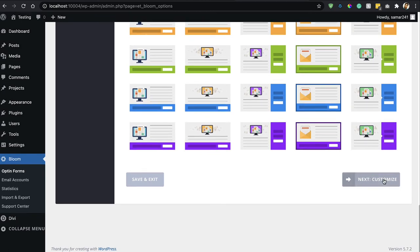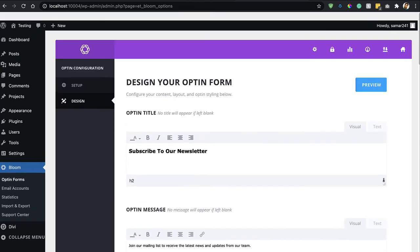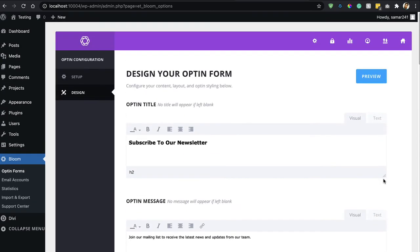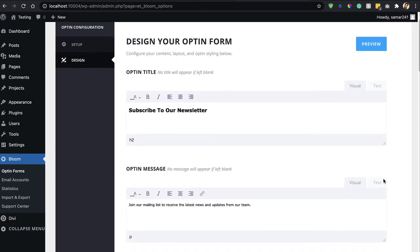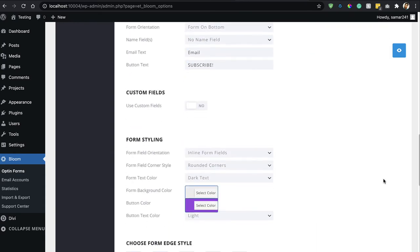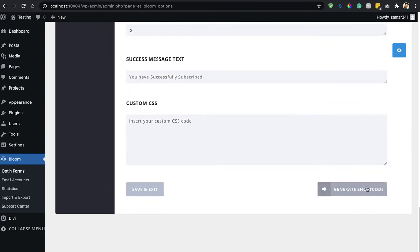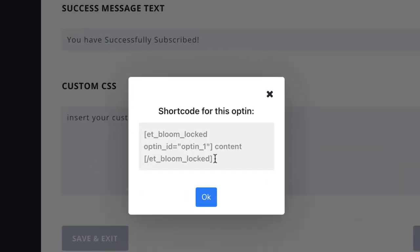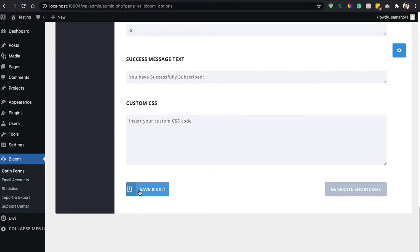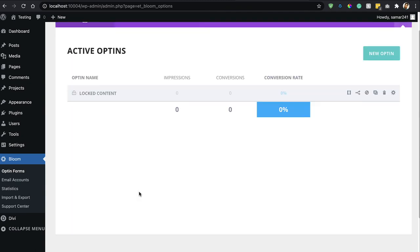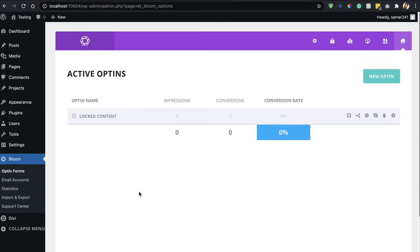From here you'll be able to select any template — let's go with this one. Click Next, then Customize. Here you can design your opt-in form however you like. Go ahead and generate the shortcode, copy this code, then save and exit. Now we have the shortcode for this form.